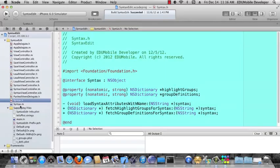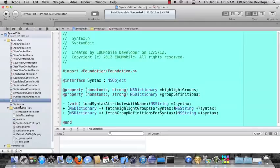And that will load up those syntax attributes into highlight groups and group definitions. And then we can use that as a syntax model for our application. So that's the syntax class and the plists that will drive the syntax highlighting that we're going to talk about shortly. Thank you.